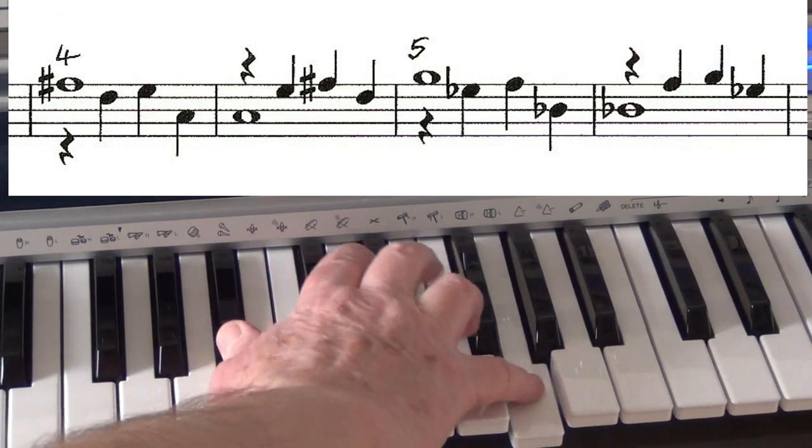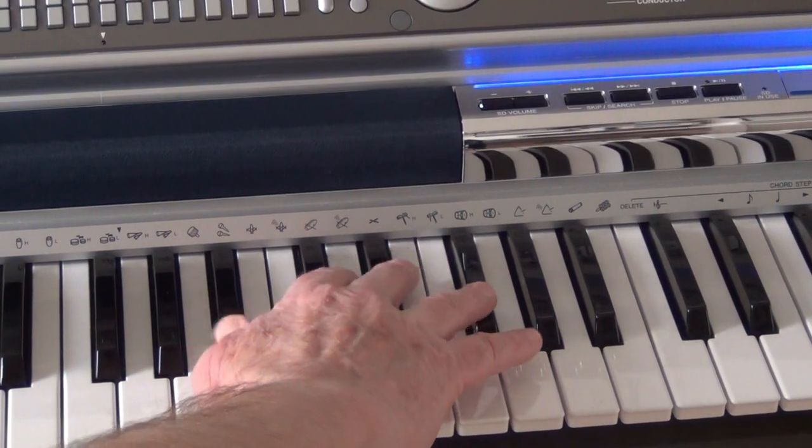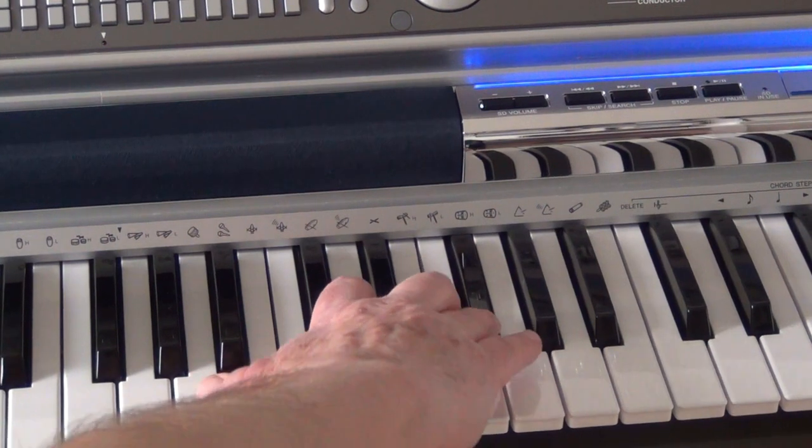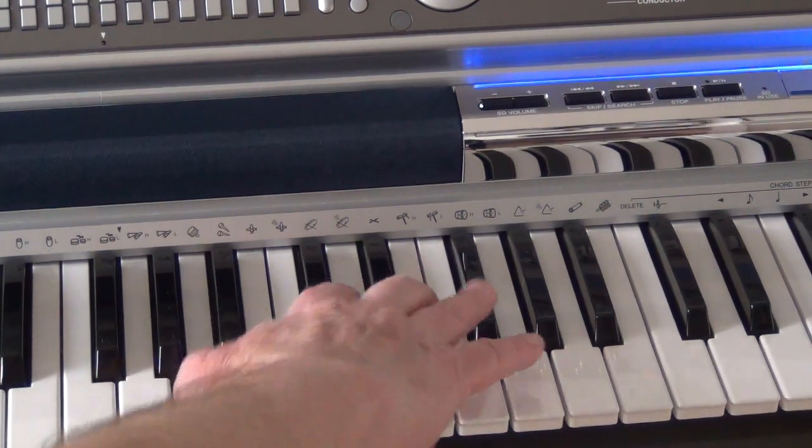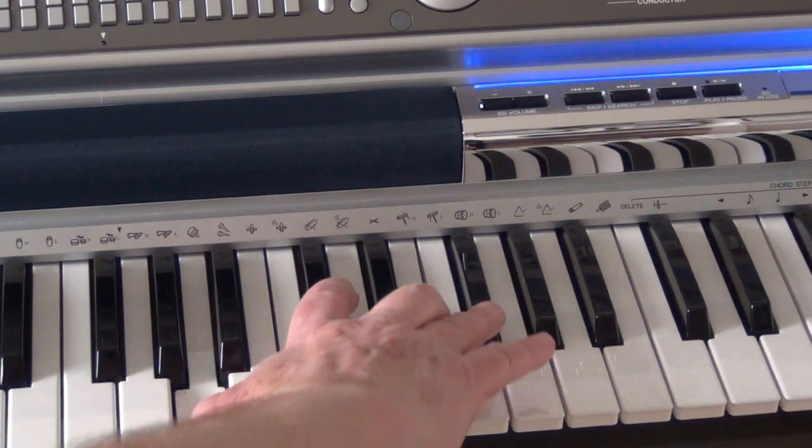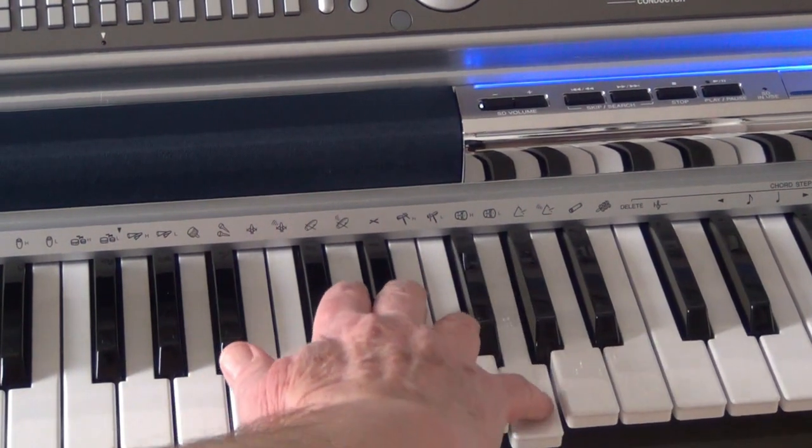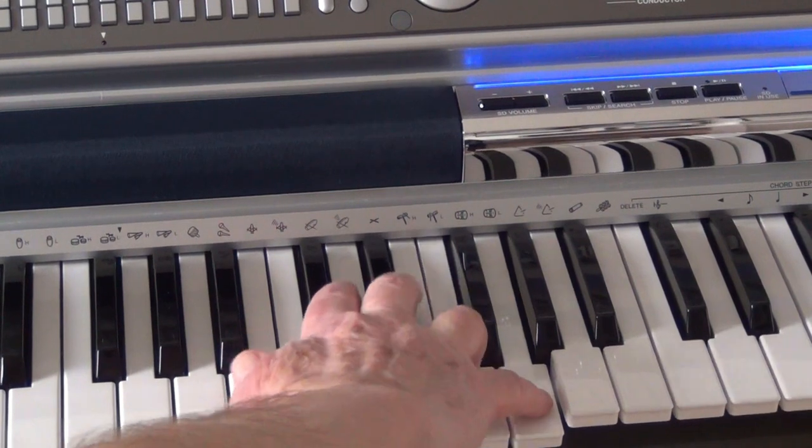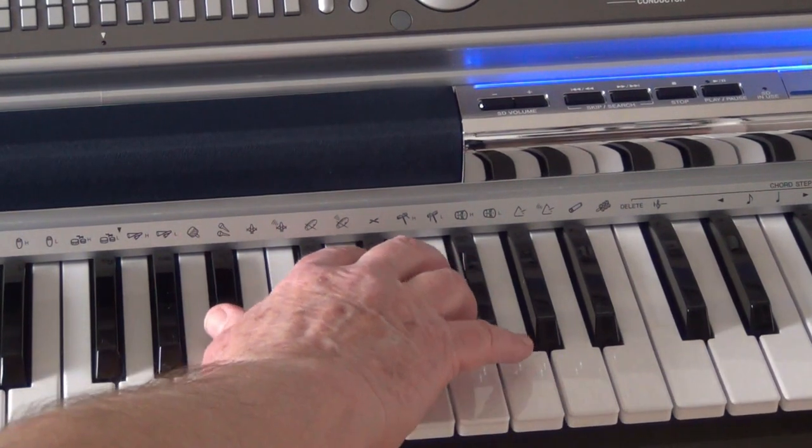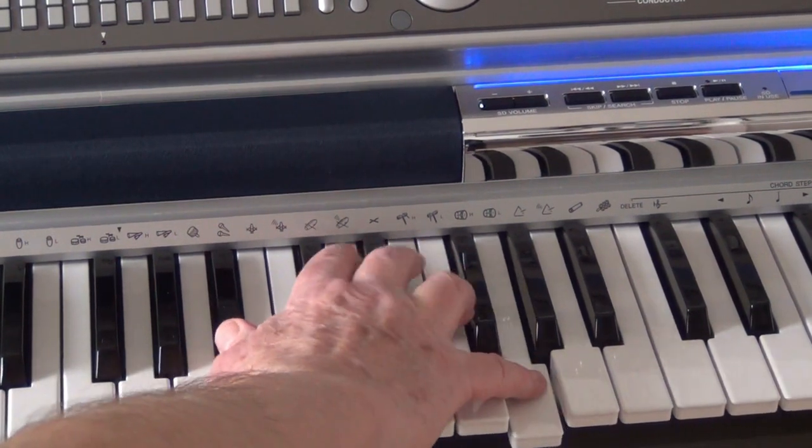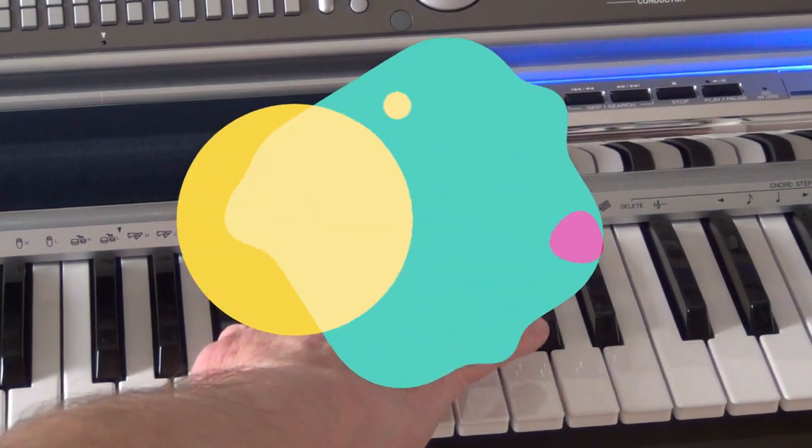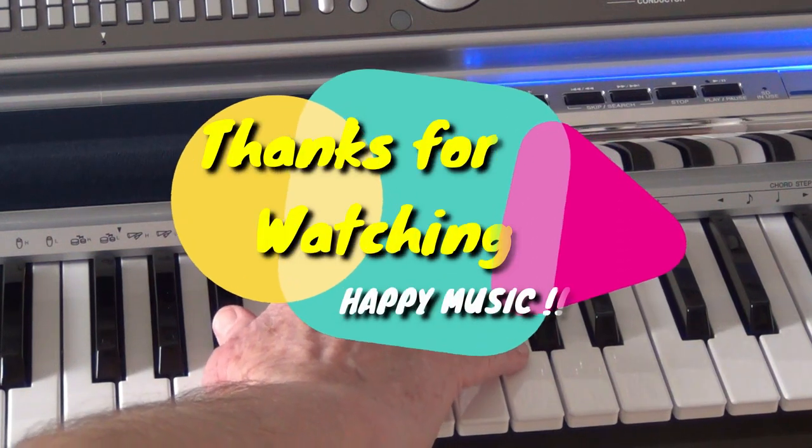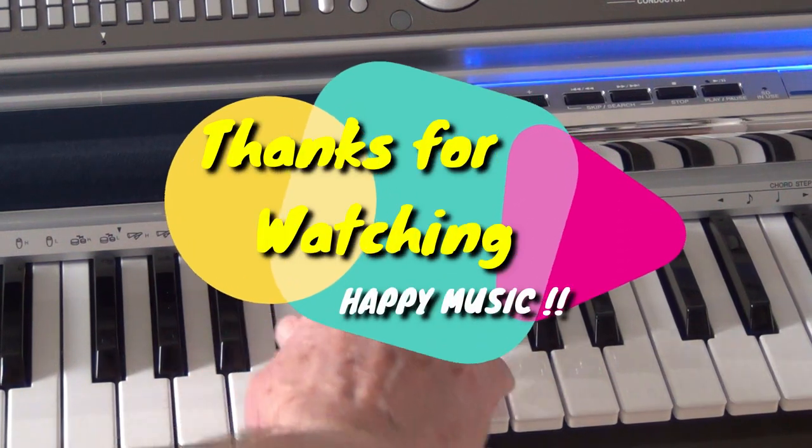There we go, that's just getting your right hand to begin to split in half so you can play melody and accompaniment in the one hand. More to come in the next video. Thanks for watching, happy music!